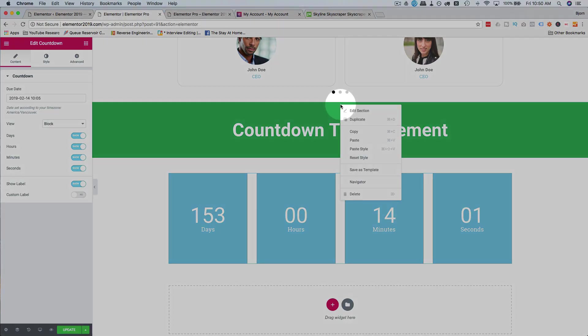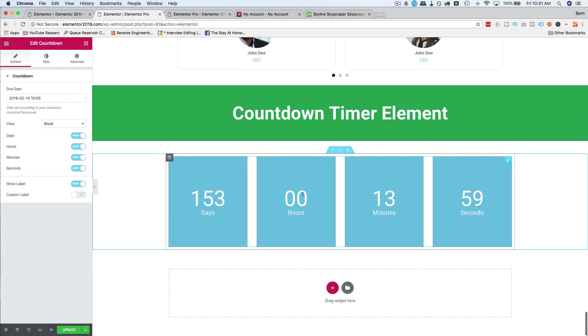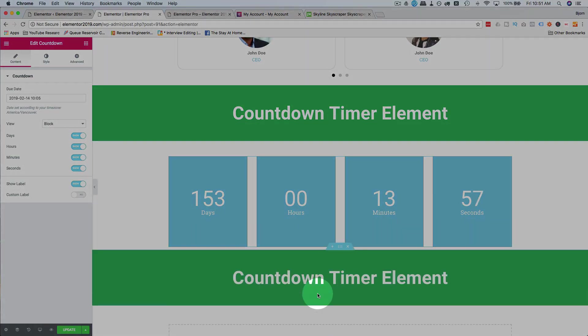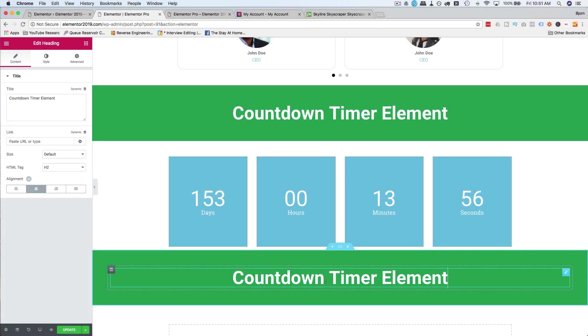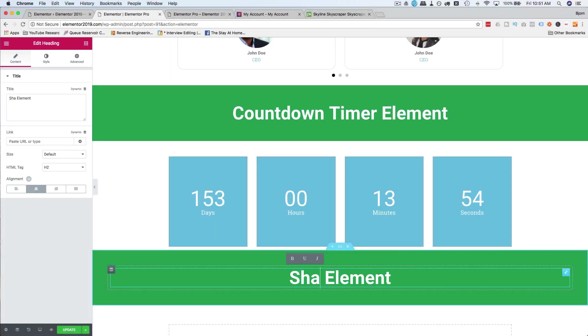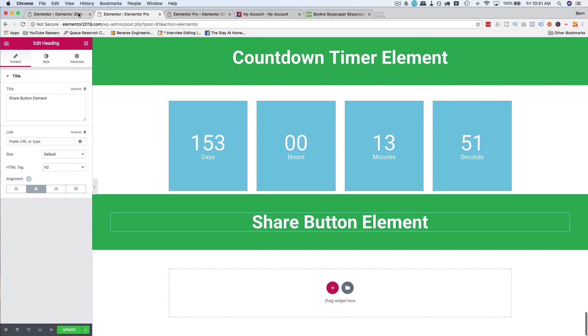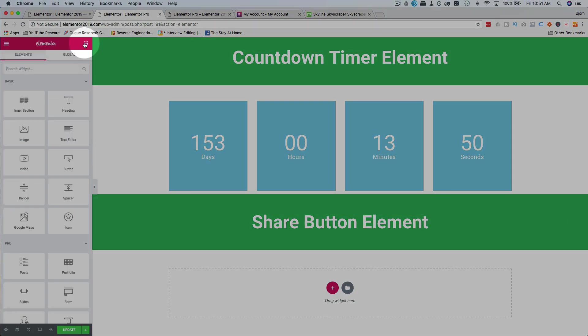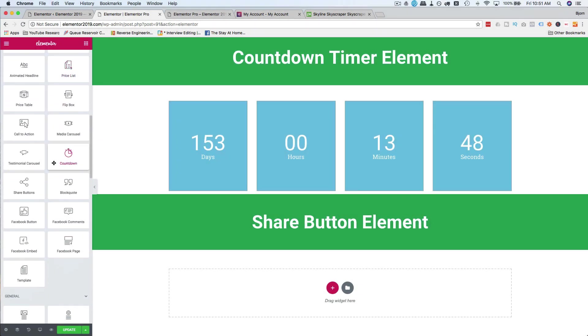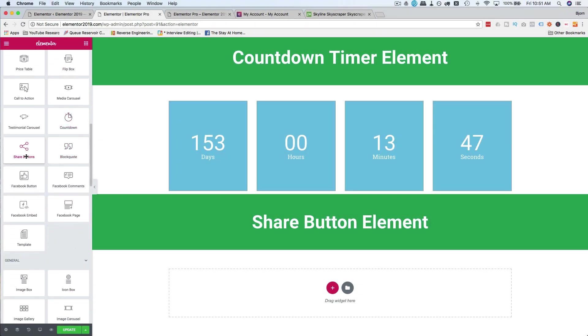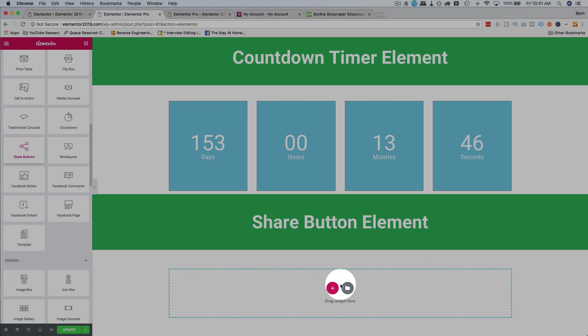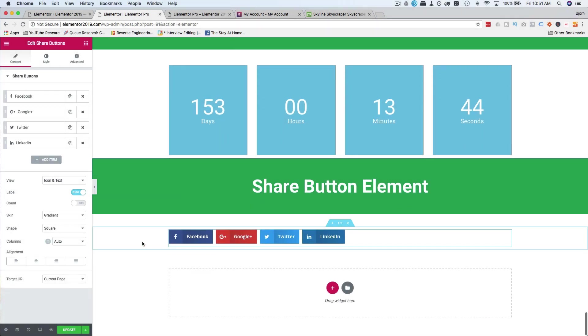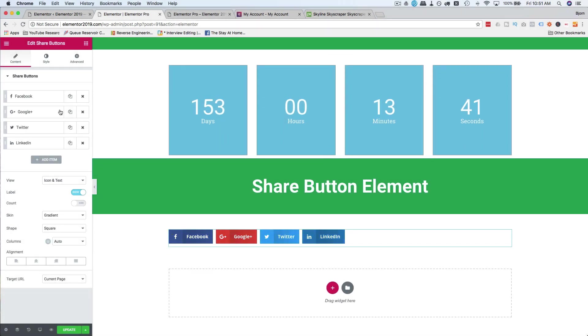And next we're going to do the share buttons. So I'm going to copy this headline, paste it down below, call this share button element, click on the grid, find the share button element, drag and drop it in there, and we have our predefined share buttons, which right now are ready to go.